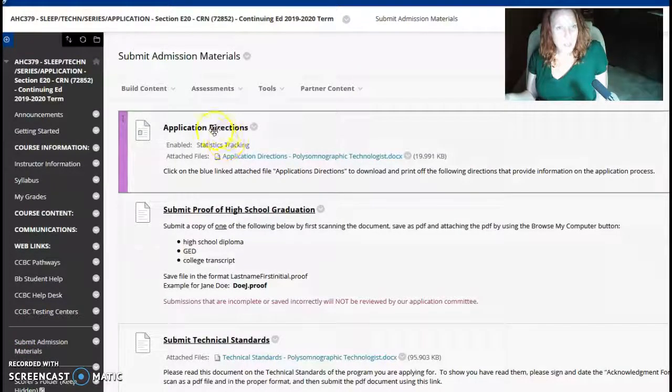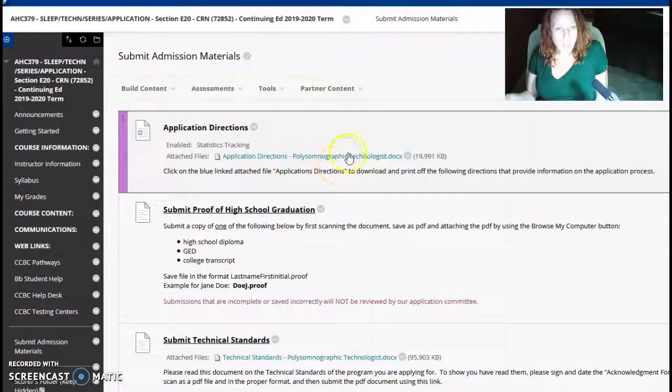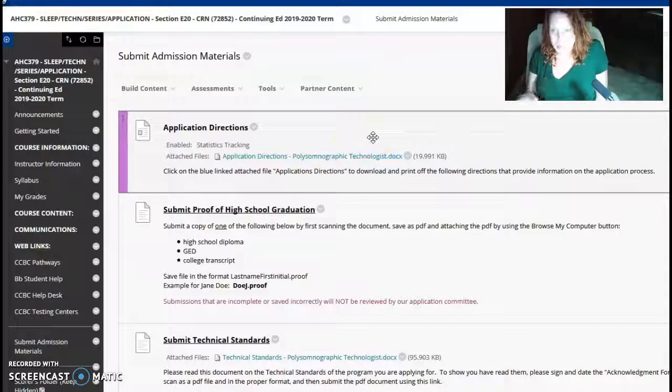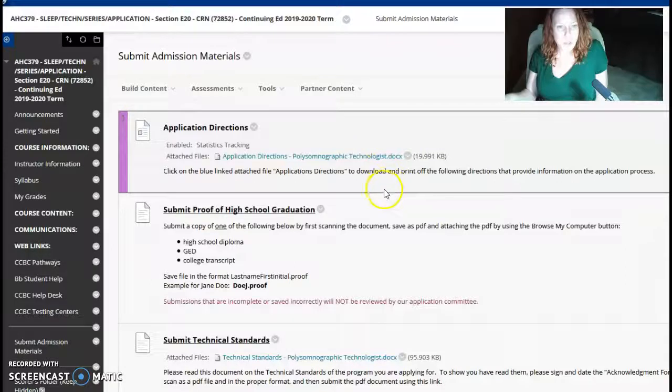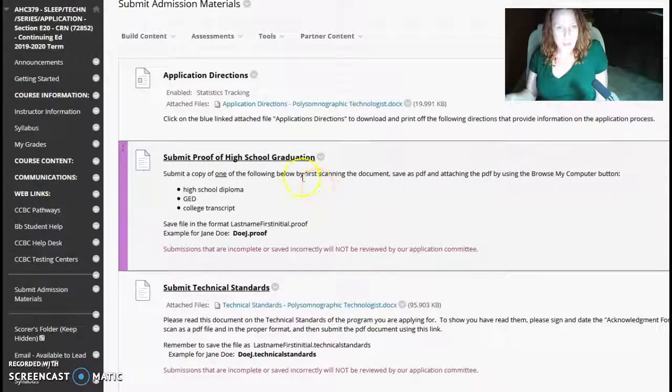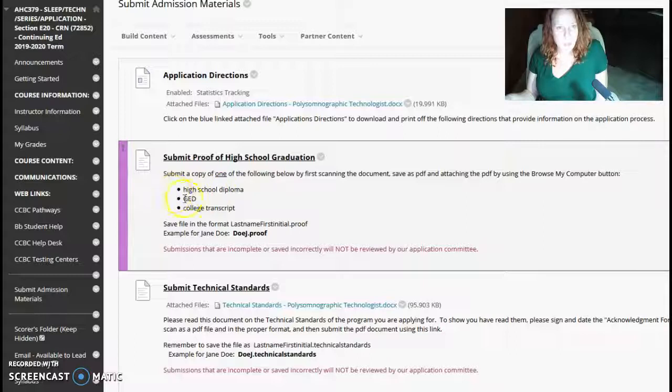Here are your application directions. And what you have to do to complete your application are, it's three things. You have to submit a proof of high school graduation. So, you either need a high school diploma,